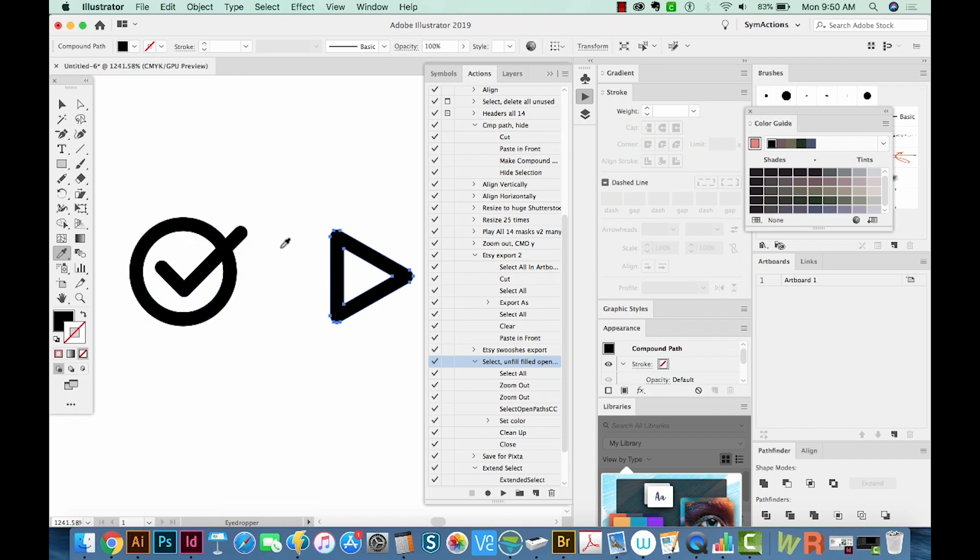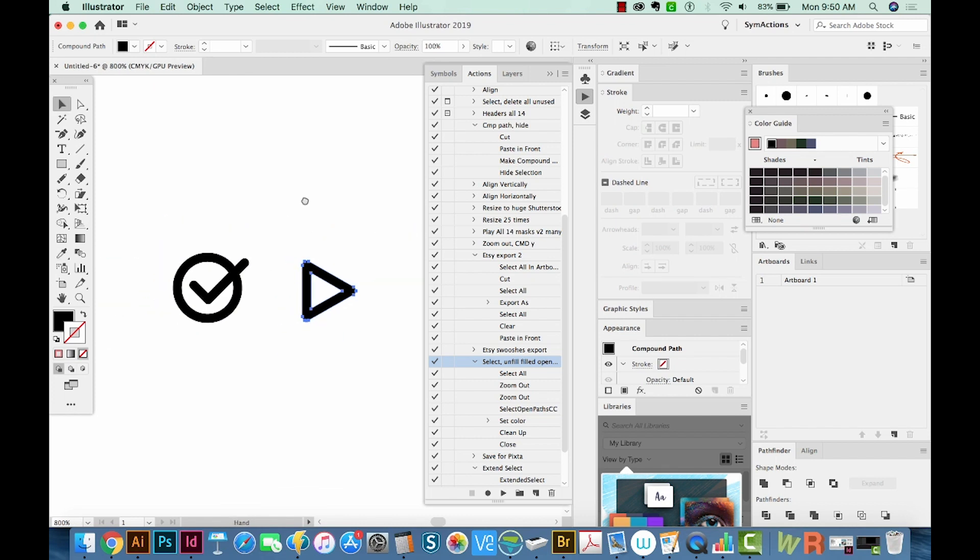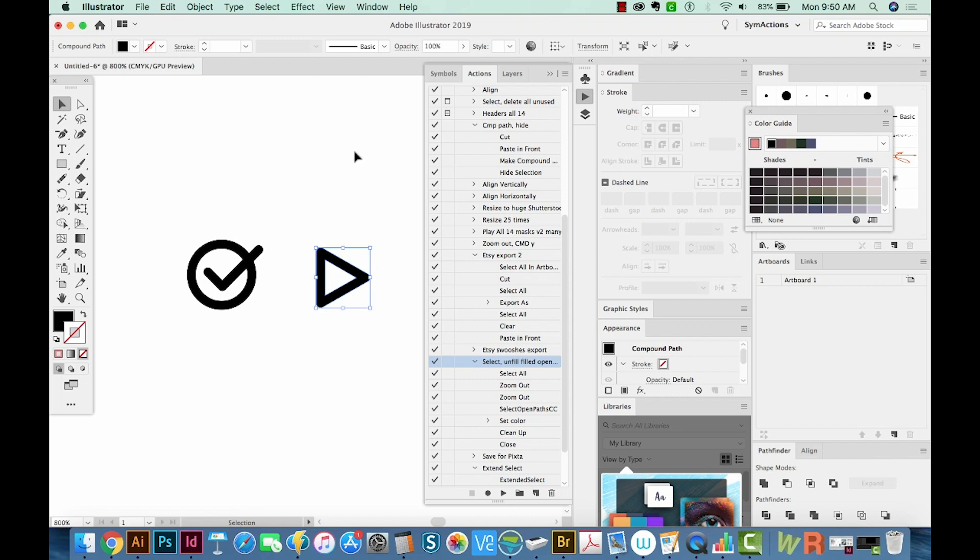Okay, so we have our two characters. I'm going to Command minus. Now if we are using Font Self, this is a very easy process to turn these into a font. Font Self actually costs about $50.